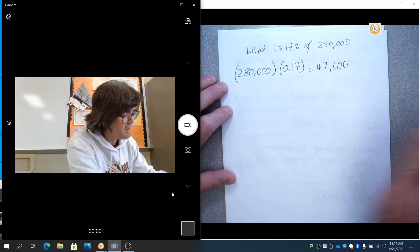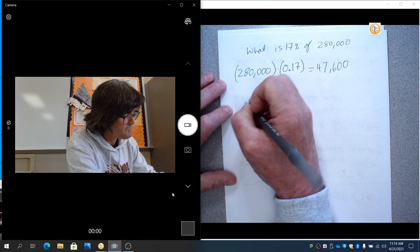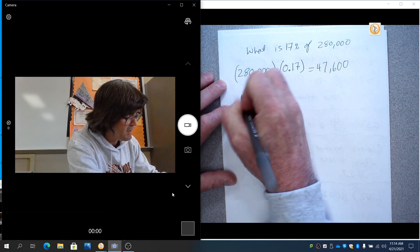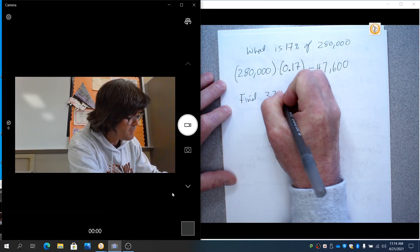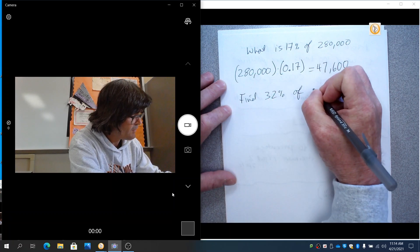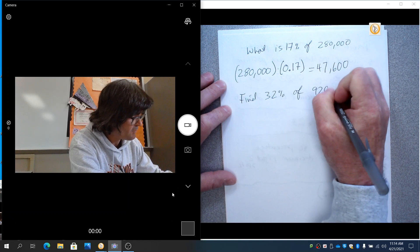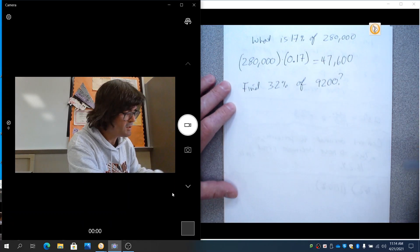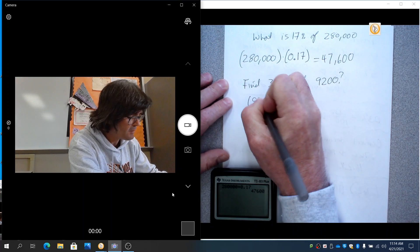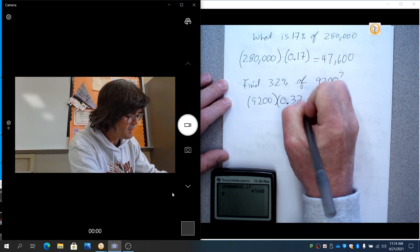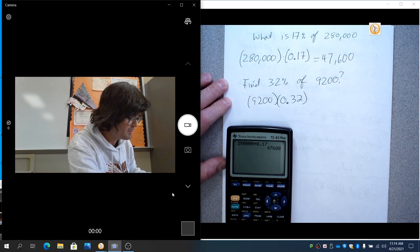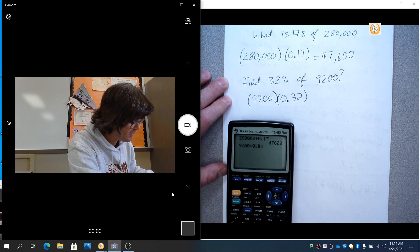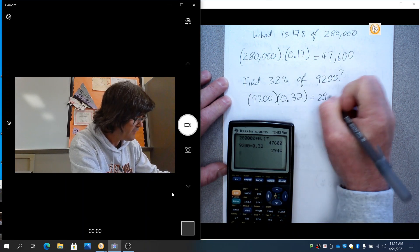Let's do one more. Find 32% of 9,200. What you could do is take your 9,200 and multiply it times the decimal, 0.32, because that's 32% in decimal. 9,200 times 0.32. And you see that's 2944.